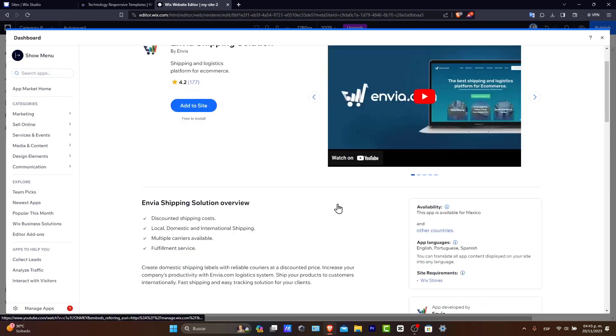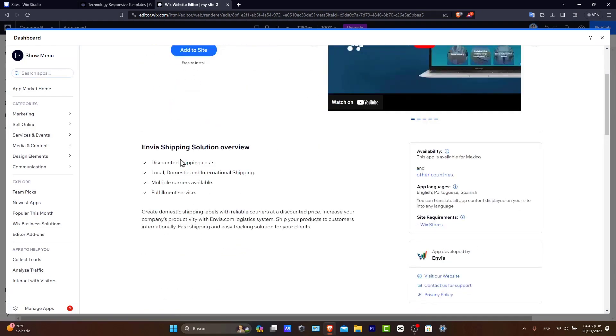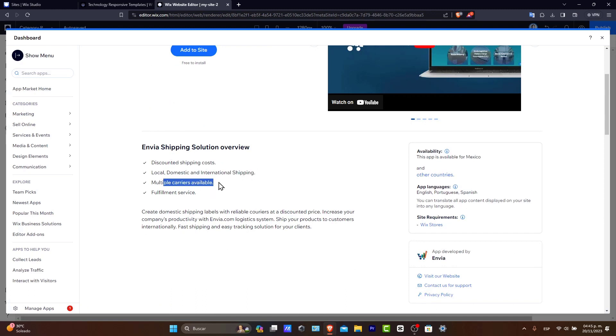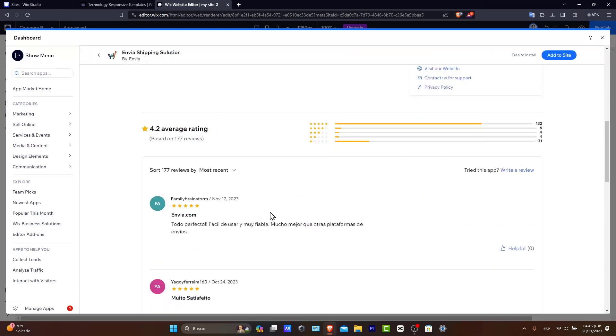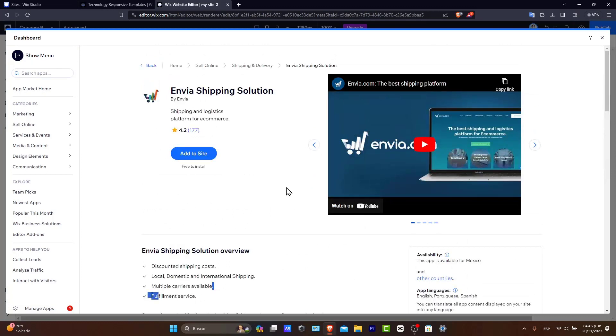That's totally depending on what you're actually selling and where you're actually currently living. For example, this is what is going to be helping you to discount shipping cost, local, domestic, and international shipping, multiple carriers available, fulfillment services, and all of that. So you just want to make sure the actual average rating, if this actually is enabled for your store, for your actual website, and of course, for the country you're currently living.